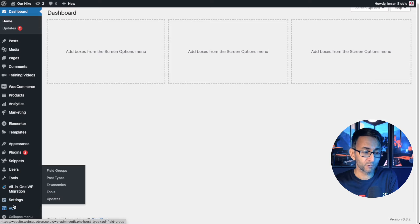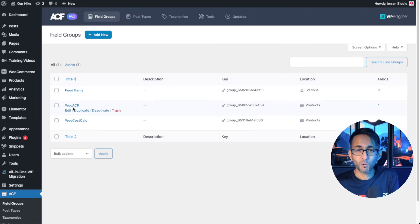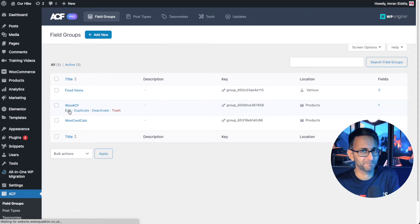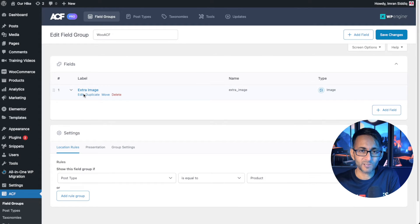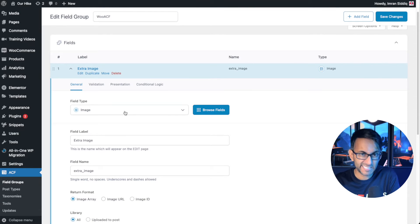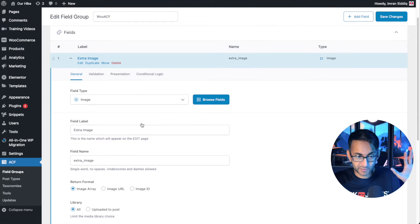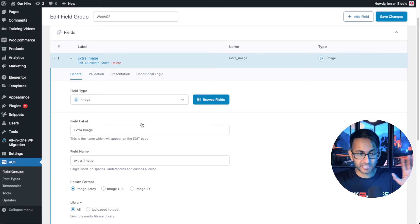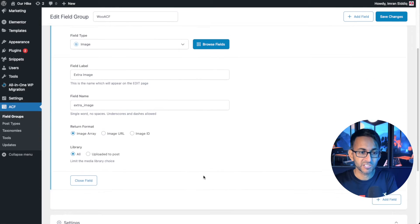All you're going to do really simply is go and set up a field group. I've called it WooACF because obviously that's all we're doing here and all I have is a field in here called extra image. If I go and edit it, it literally is just an image. There's nothing fancy going on here. Extra image, even the title of it is called extra image.